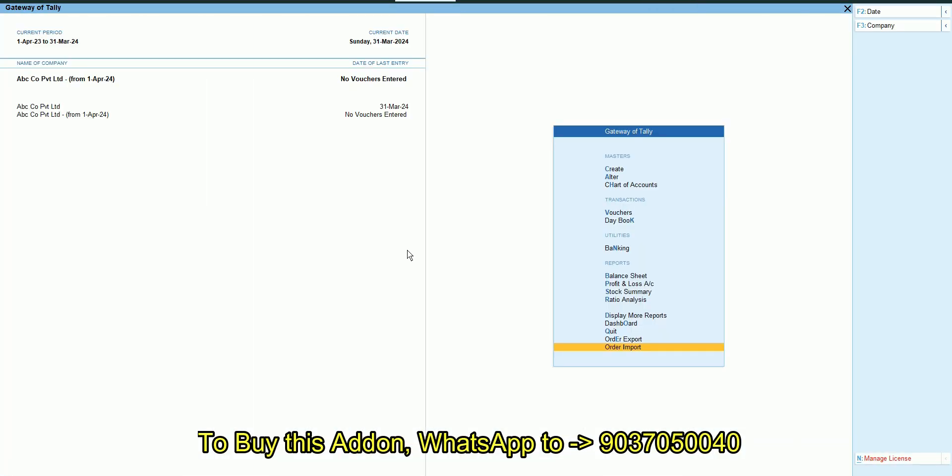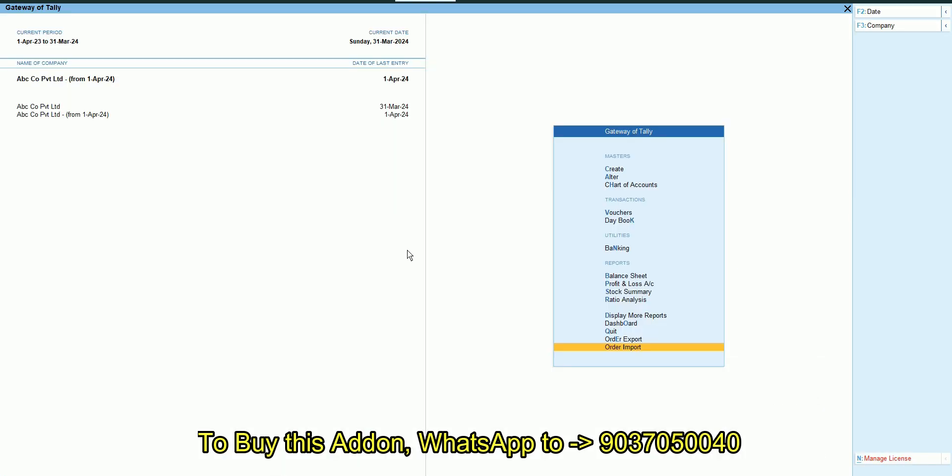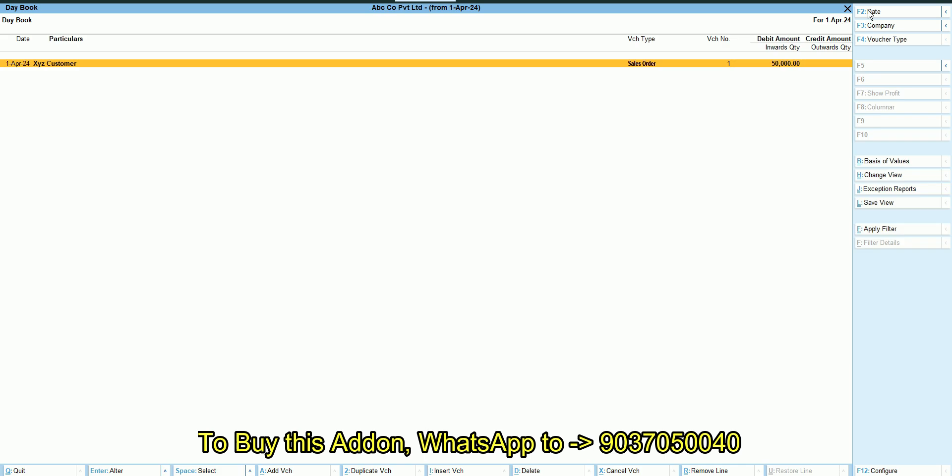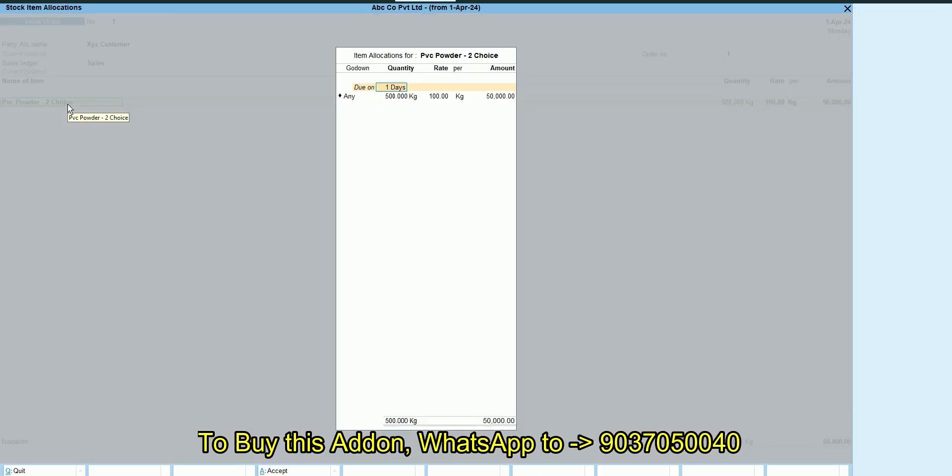Then what we can do we can go to the new company then import it. It is very simple to use. Now you can see sales order is imported to 1st April in the new splitted company.